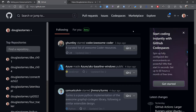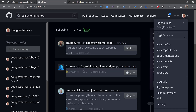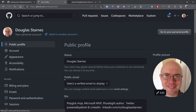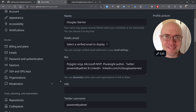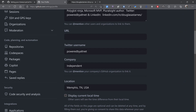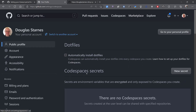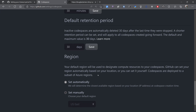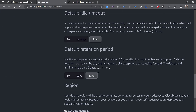So what you can do is go over to the GitHub homepage and go down to Settings. Click on your profile and go down to Settings, then go over to Code Planning and Automation, then Codespaces,